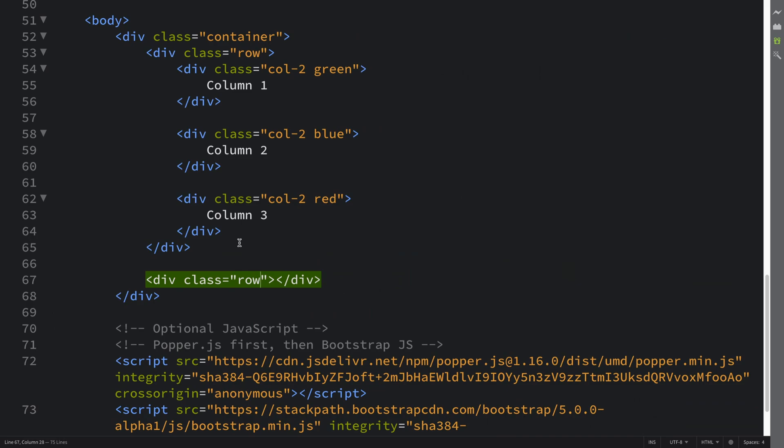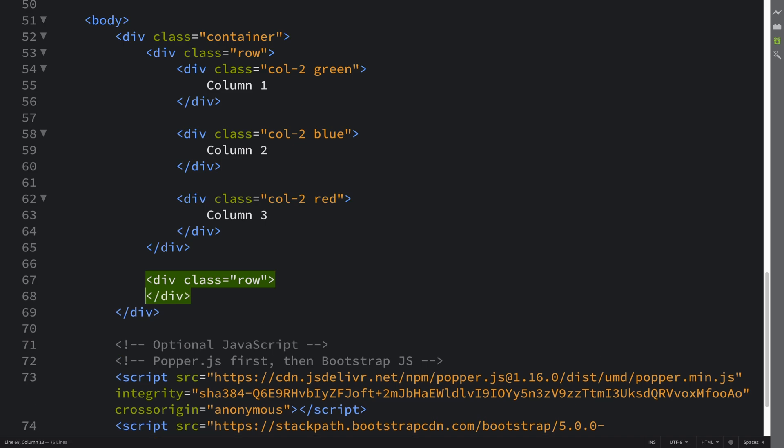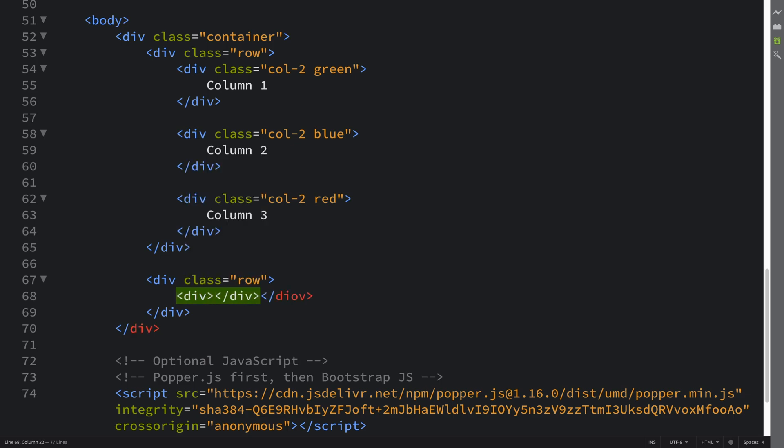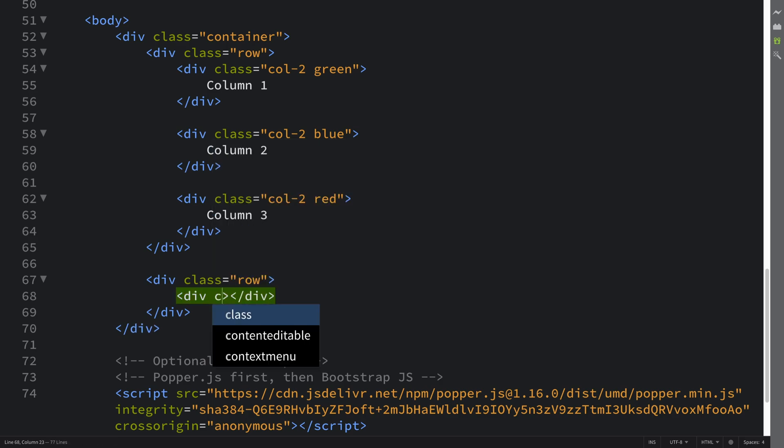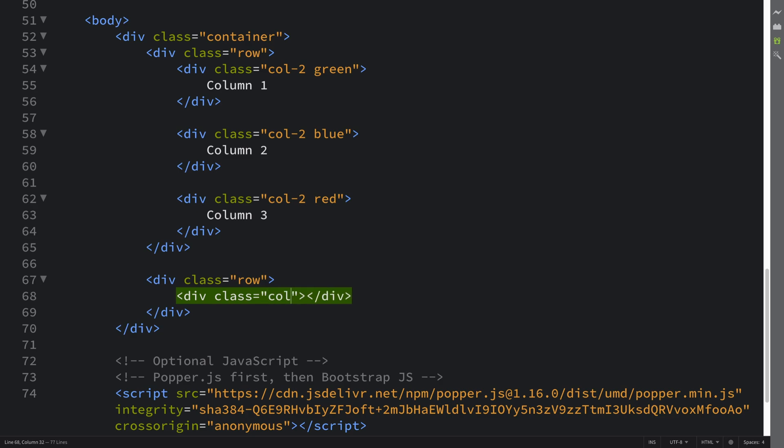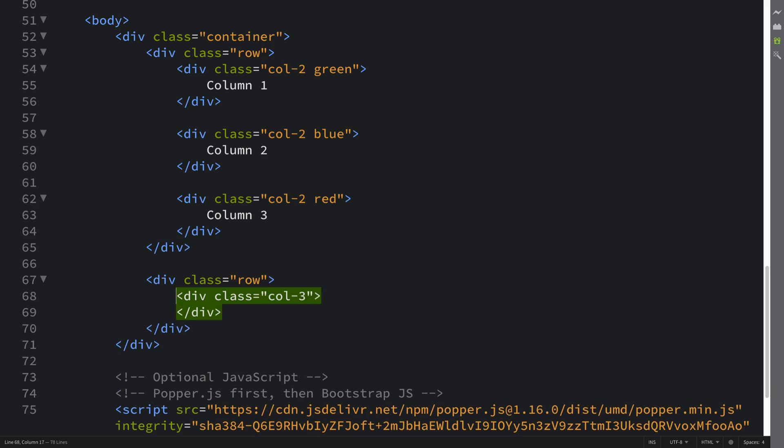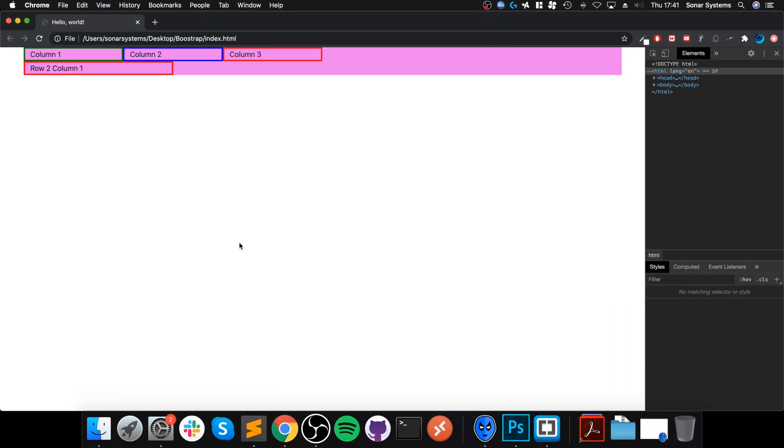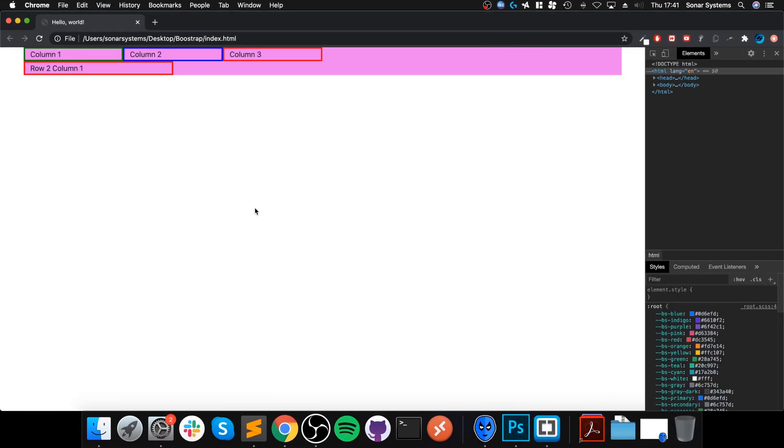So if now we add a div, and if I apply a class I'll call dash-three, and let's say I'll apply red, I'll put row two column one. I reload, this is what we get. So the row will start immediately after the previous row unless there is something like a break rule.